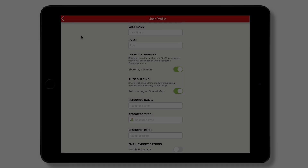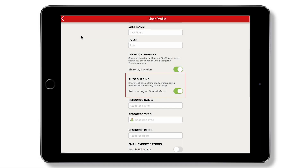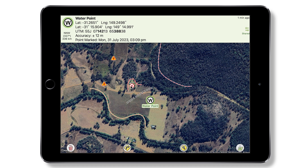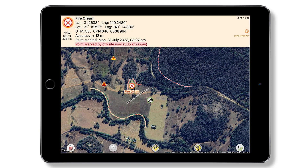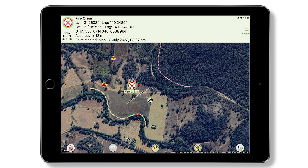The auto sharing function, enabled by default, will immediately synchronize any changes you make to a shared map. Disabling auto sharing means that you will need to tap the sync button to upload any of your changes.